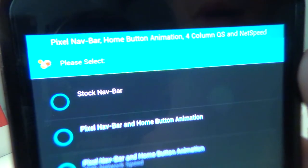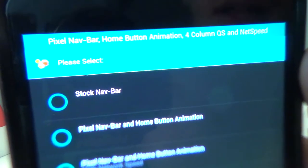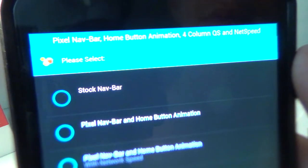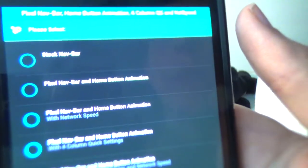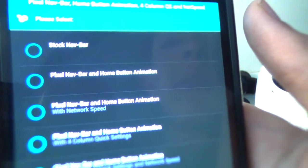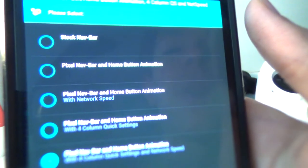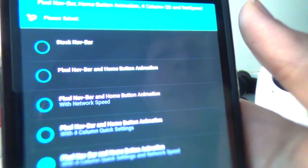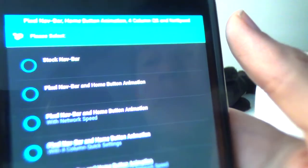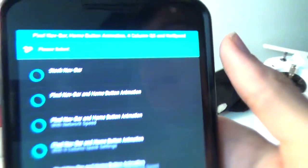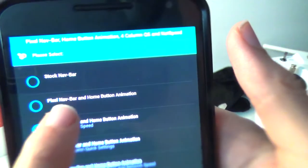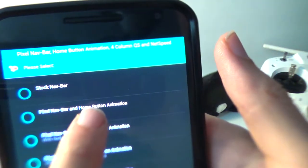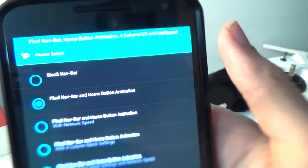Most likely you're going to only want the pixel nav bar and the home button animation. So I usually go with pixel nav bar and home button animation, the second option right there. I'm going to hit next again.